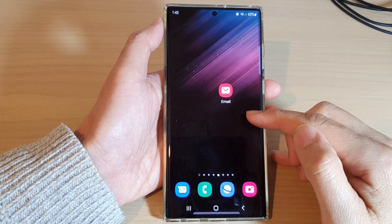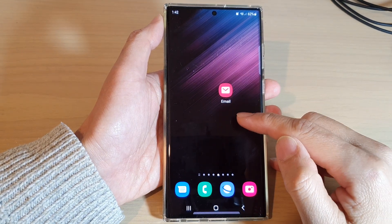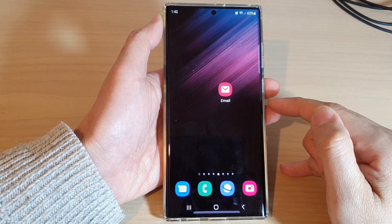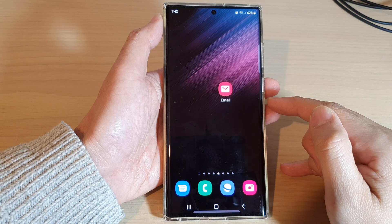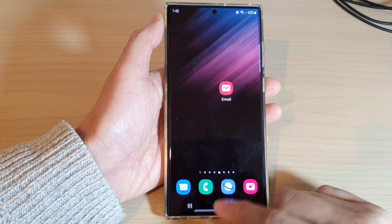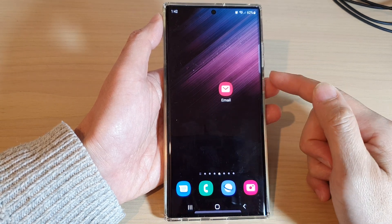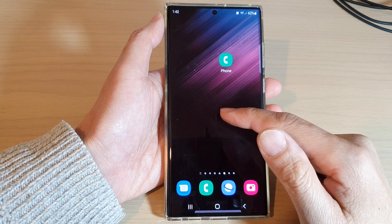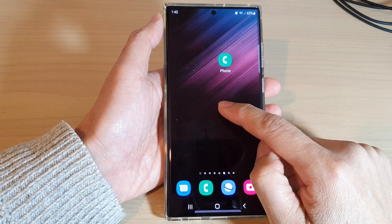How to delete or remove a home screen page on the Samsung Galaxy S22 series. First, tap on the home button to go back to the home screen, and on the home screen, touch and hold.